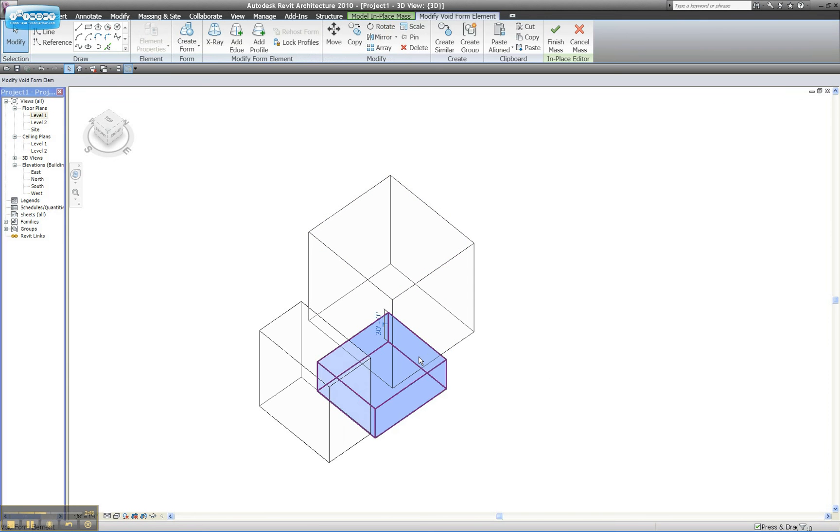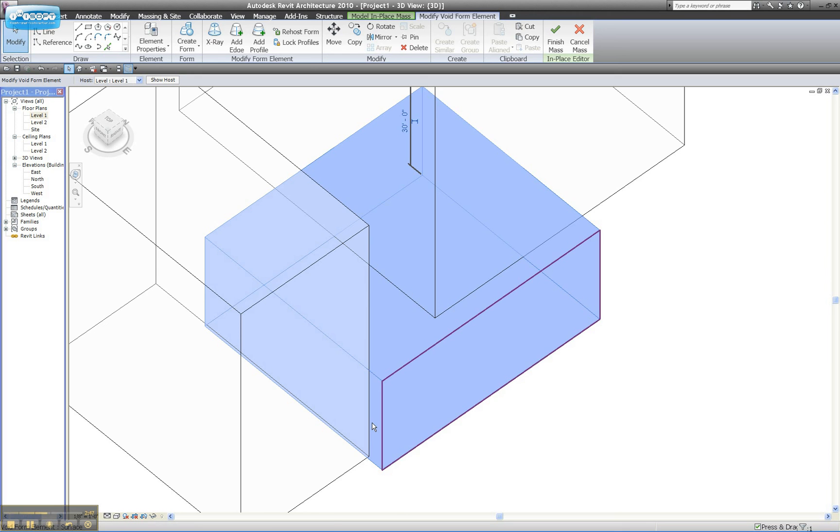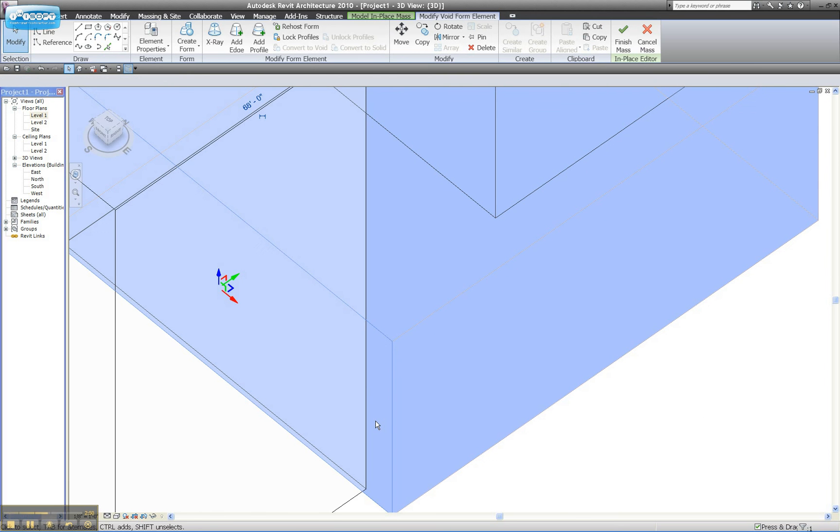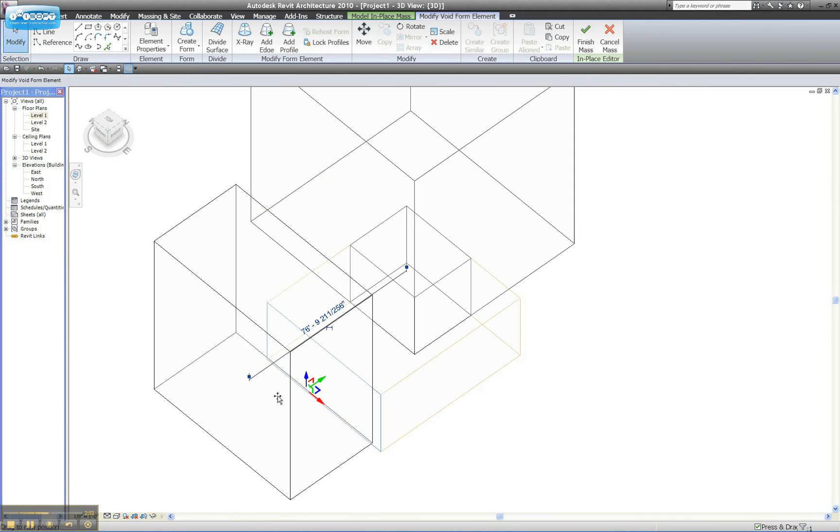I have to tab to find that Void Form. And then once I've got it, I need to kind of tab. I'm going to zoom in a little, tab until I've found that edge of it. I'll drag it through.